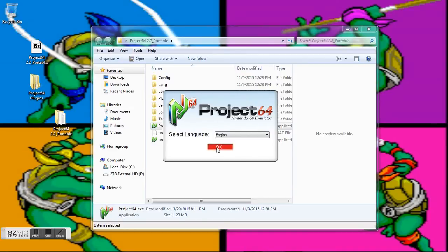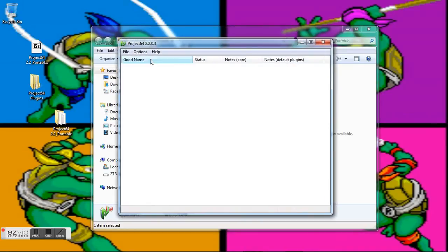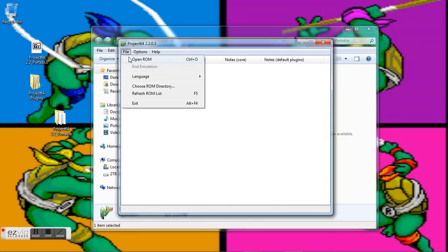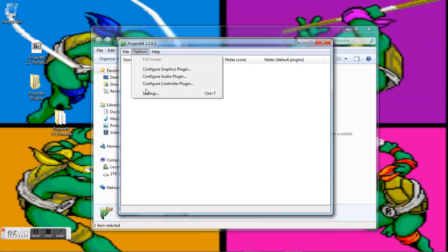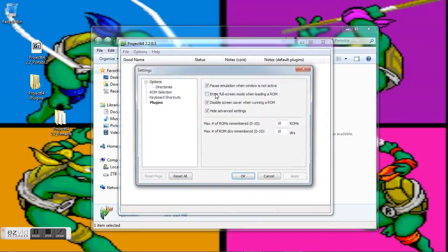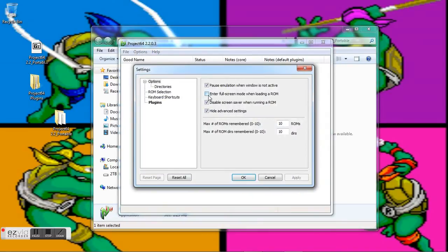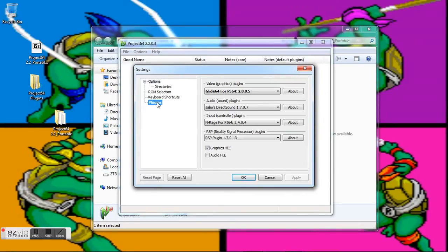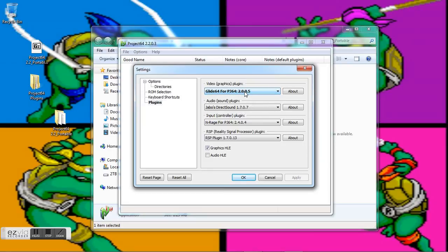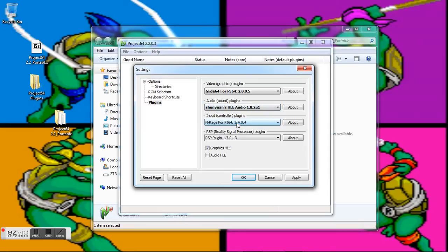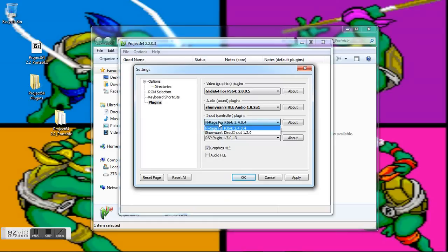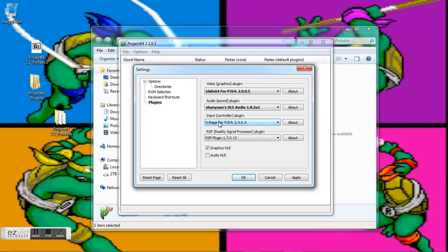Okay, we're running English. Go ahead and go to Options and Settings, and we want to change some plugins right off the bat. I'm going to go to Plugins right here. Glide 64—this seems to be the best, so I'm going to leave that. Audio, I'm going to actually change this to Jabo's HLE, and then the input I'm actually going to leave it on N-Rage right now, but Jabo's direct input actually has an N64 controller.